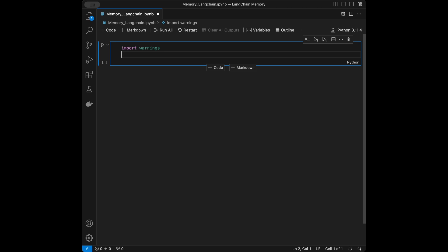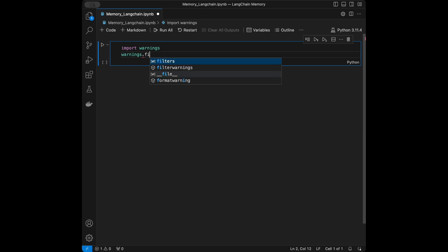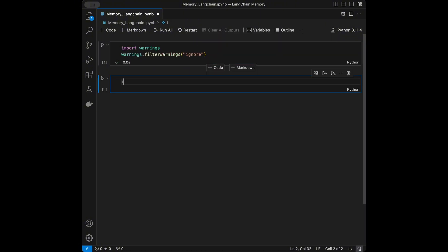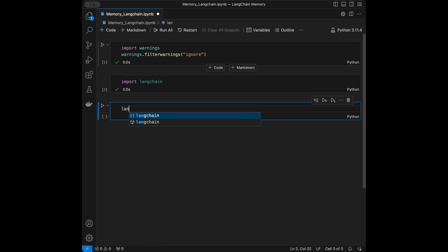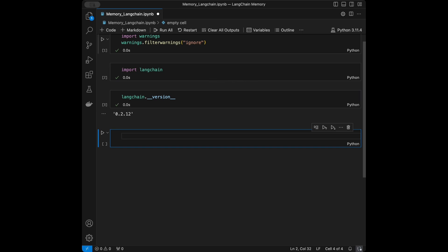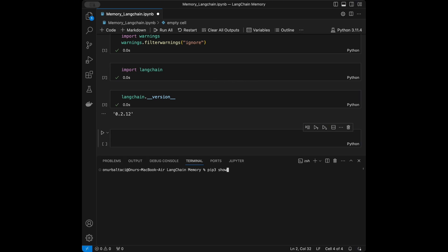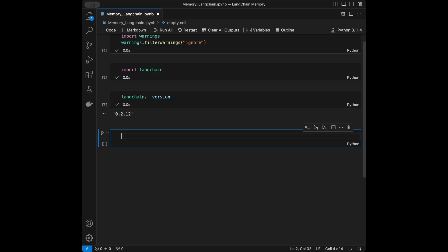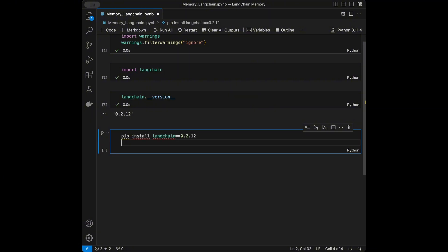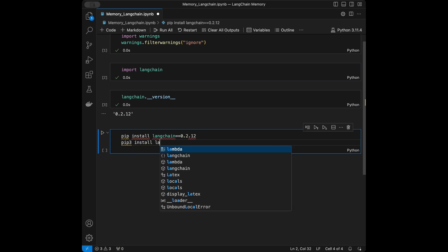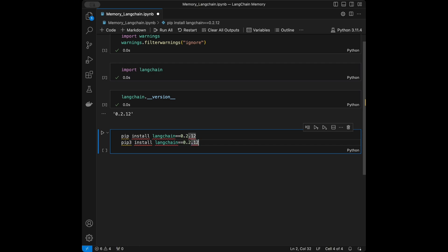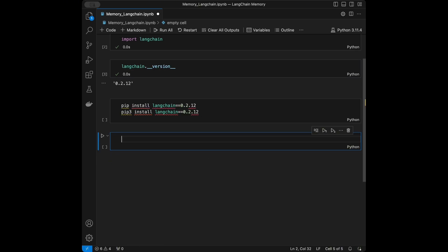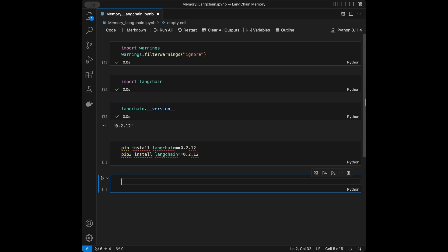I'm going to start by importing warnings. I don't want to see any deprecation warnings when working on LangChain, so I'll filter them. Next, I'll import LangChain and show you my version. You can install the same version using pip install langchain==0.0.12. It's important to have the same version because library updates can change how things work behind the scenes.